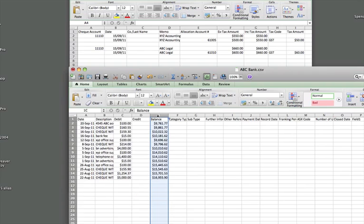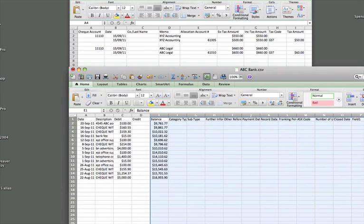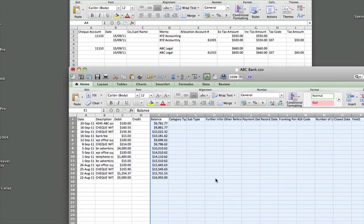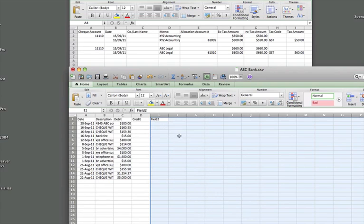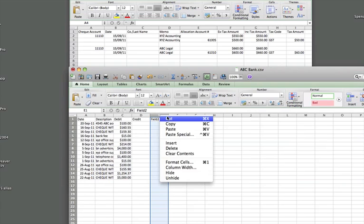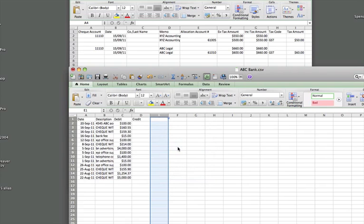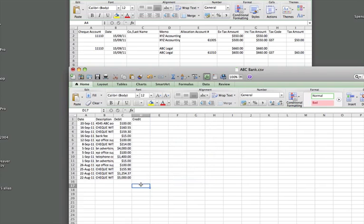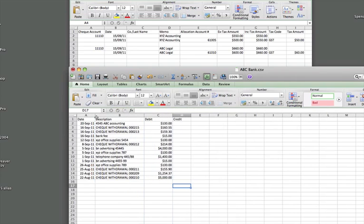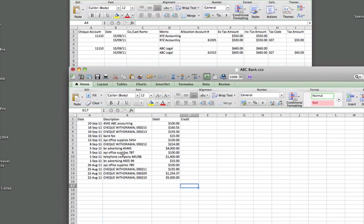We don't need the balance, and in fact, we don't need anything to the right of the field here. So that can all go as well. So these, then, are the fields that we're left with in our CSV file from the download from the bank. That's not many, but we need to build a few.